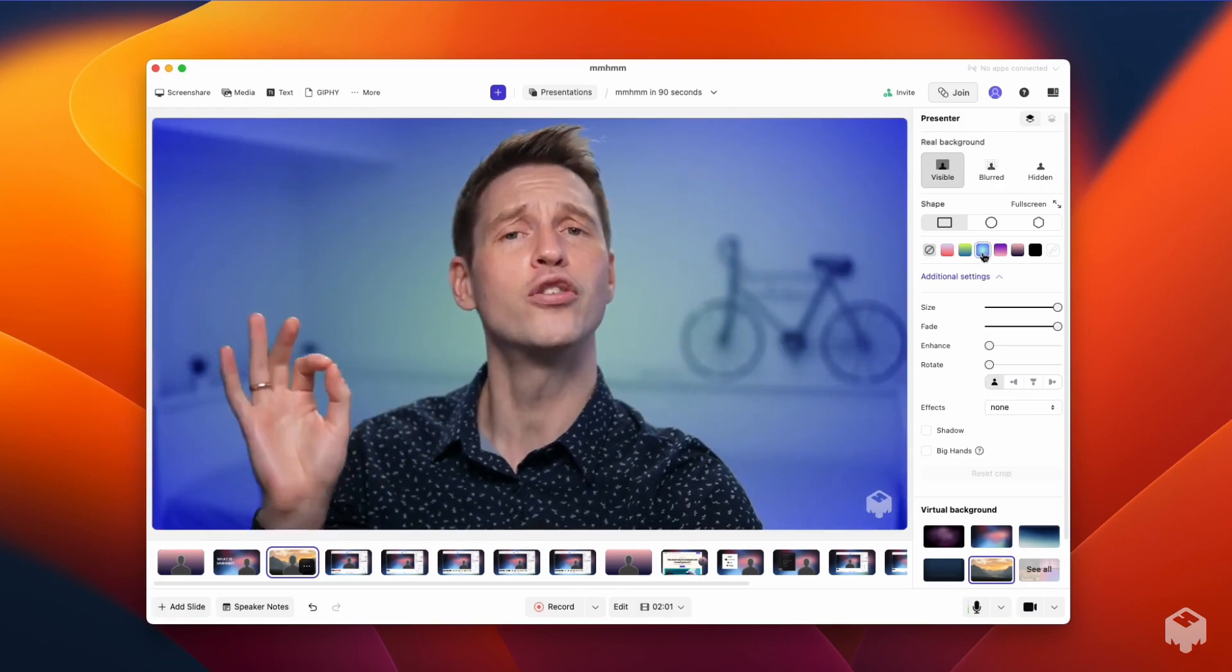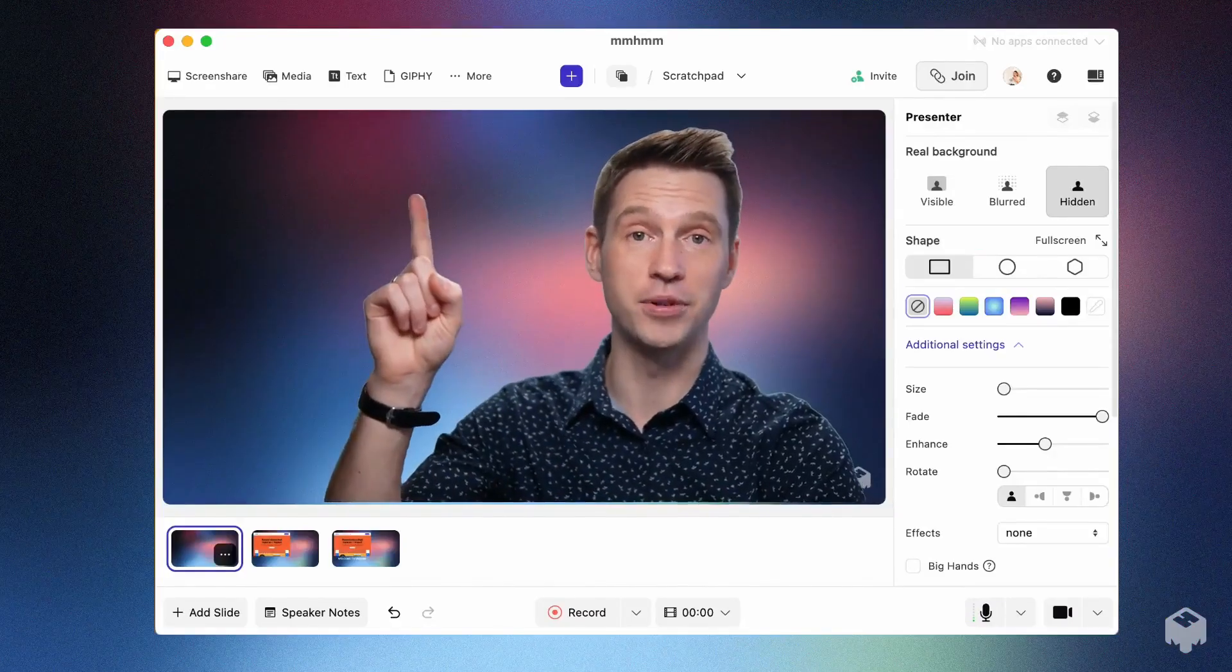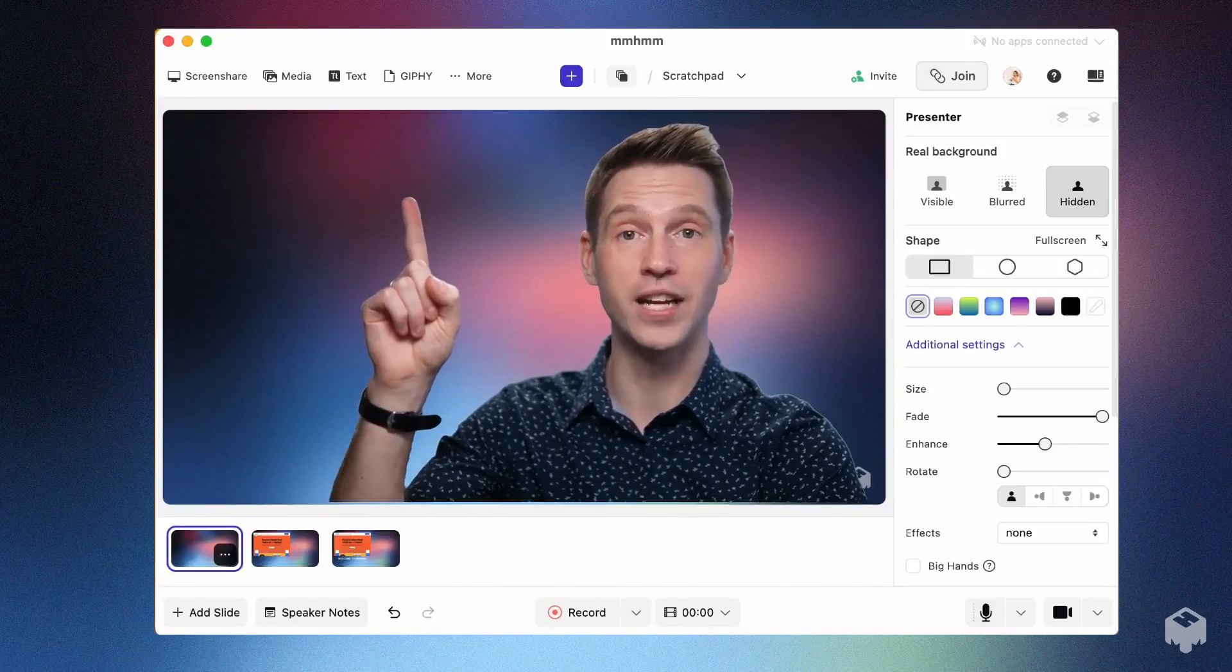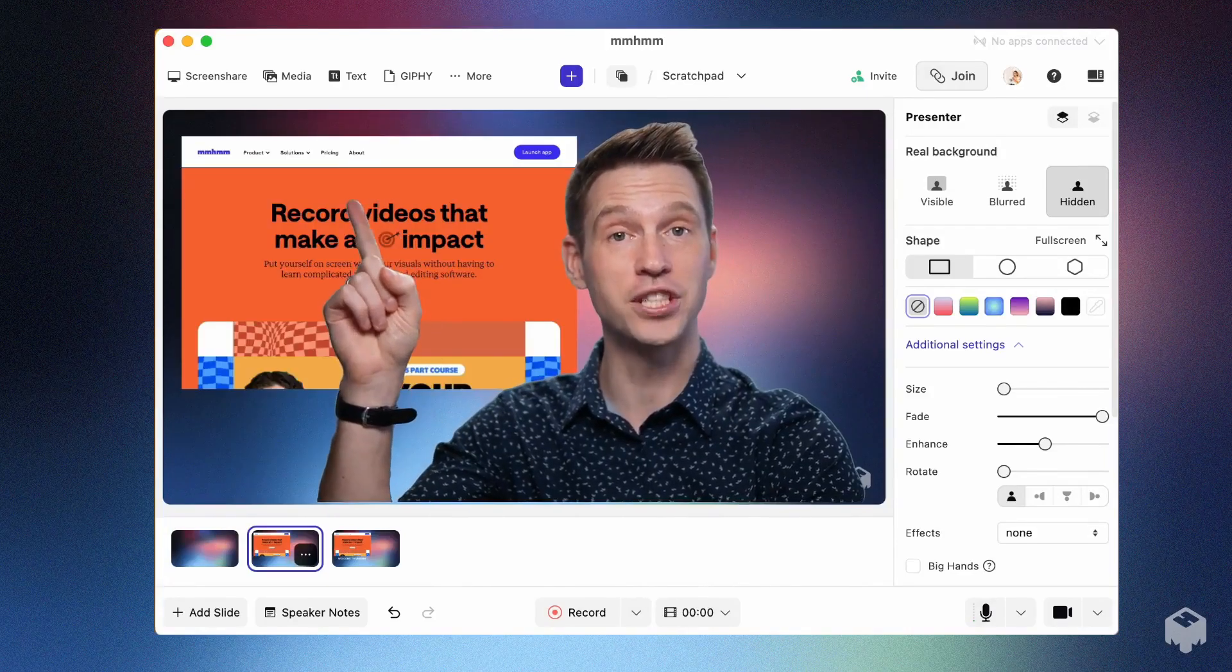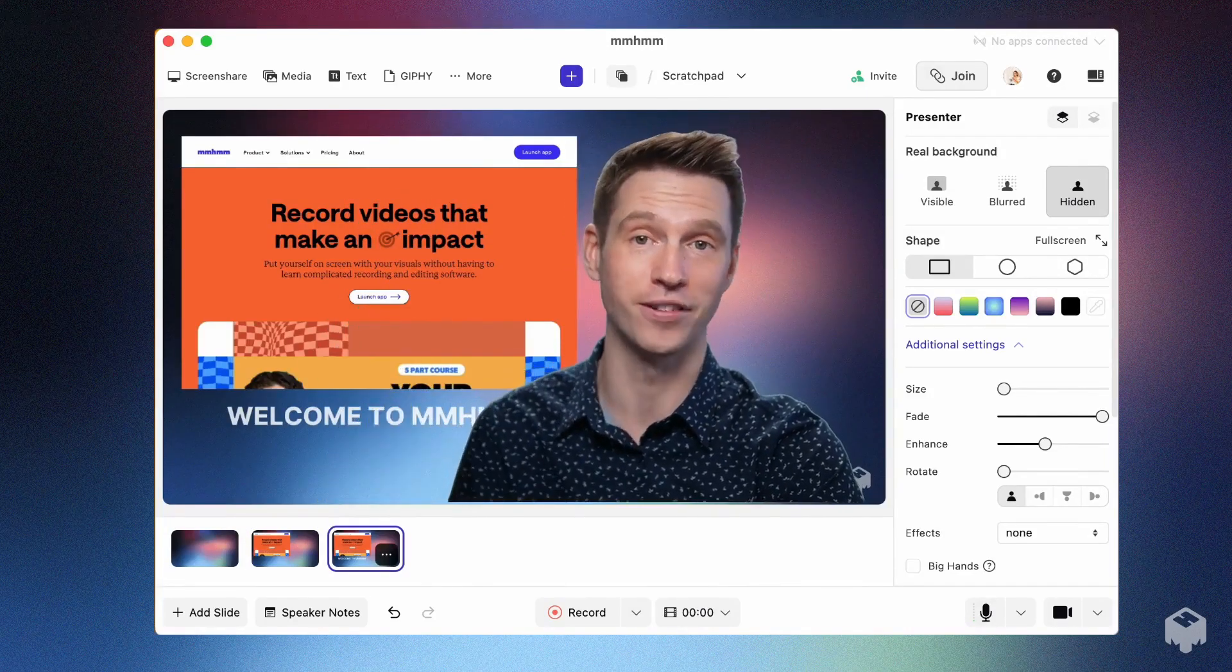Add visuals from the toolbar at the top of the screen. You can add live screen shares, text boxes, and more.